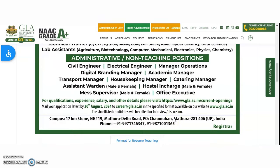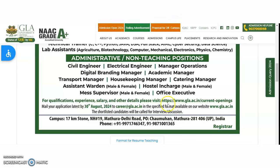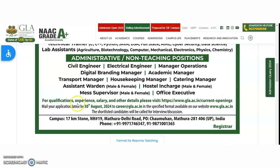You can check the qualifications and experience details on their website. You may apply through the official website via current openings, or send your detailed application to careers@gla.ac.in on or before 30th August 2024.